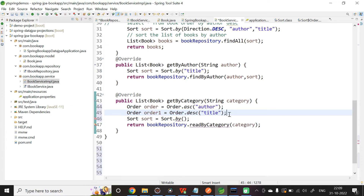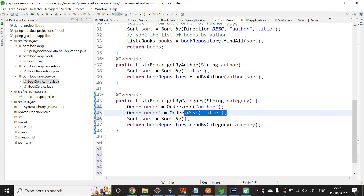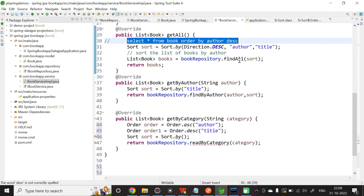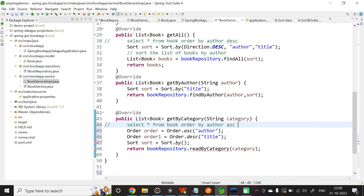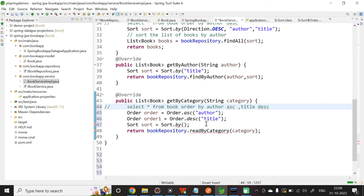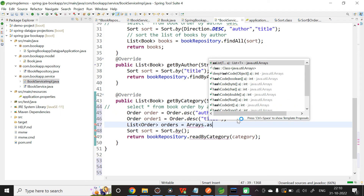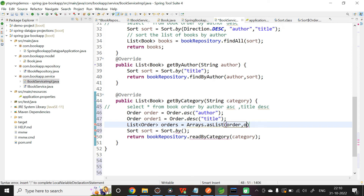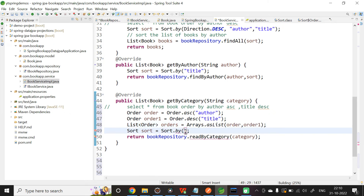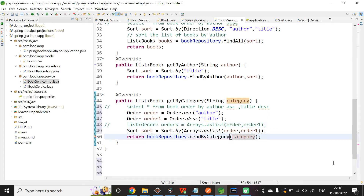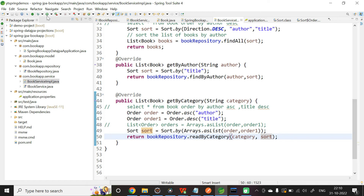We are retrieving books by category, and we want to sort by author ascending and title descending. The expected query is: SELECT * FROM book ORDER BY author ASC, title DESC. We create two Order objects: Order order = Order.asc("author") and Order order1 = Order.desc("title"). Then create a List<Order> orders = Arrays.asList(order, order1). Pass orders into Sort.by(orders), then pass the sort object as the second parameter to readByCategory.